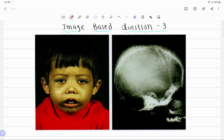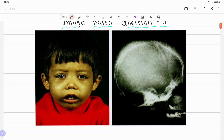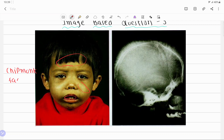There are two images. The first image is related to typical facial features. From the first picture, we can identify bossing of the skull, prominence of the maxillary region, and widening of spaces in between the teeth. This is the characteristic chipmunk face, also known as the mongoloid face.